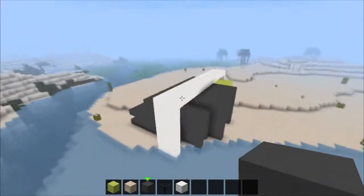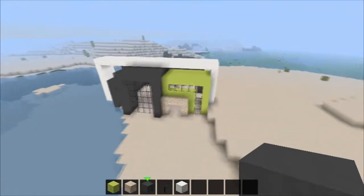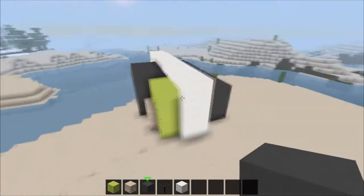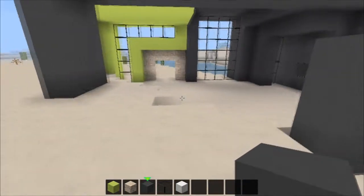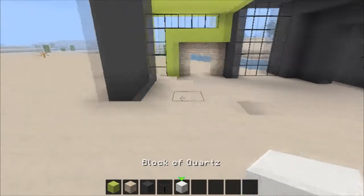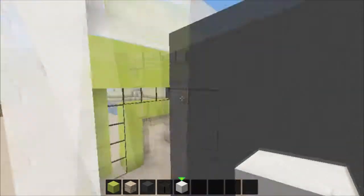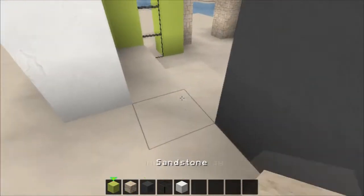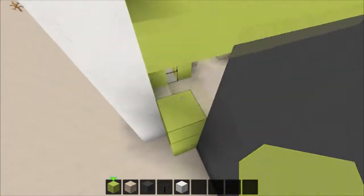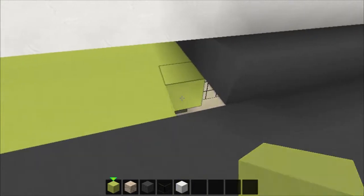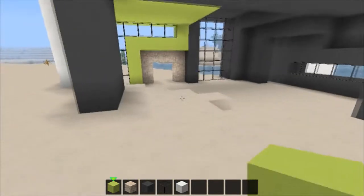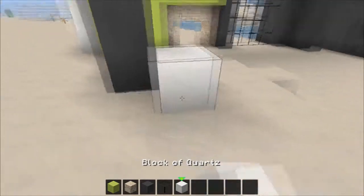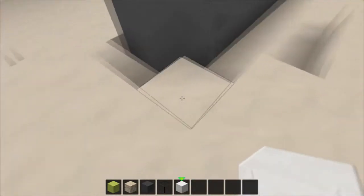See the house is probably looking like this at the moment. Now we're gonna get a wall of quartz.